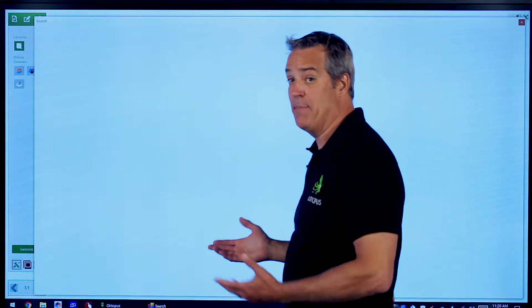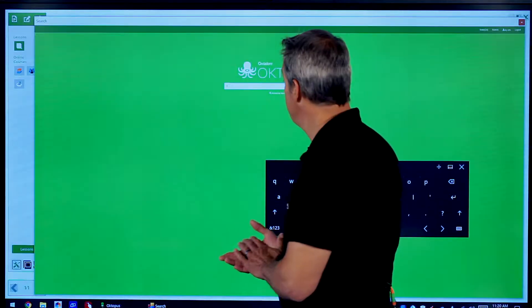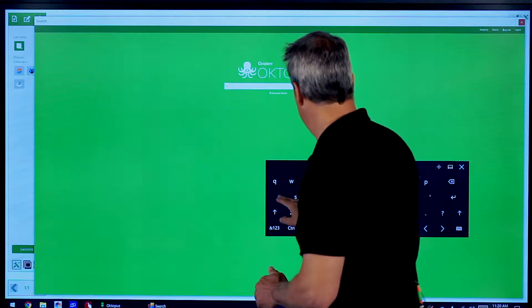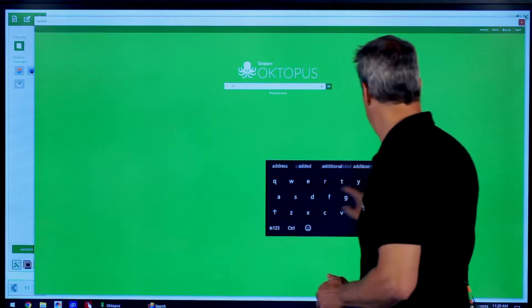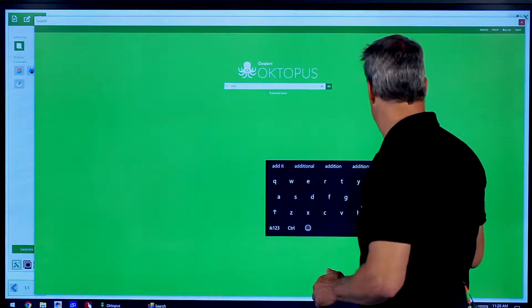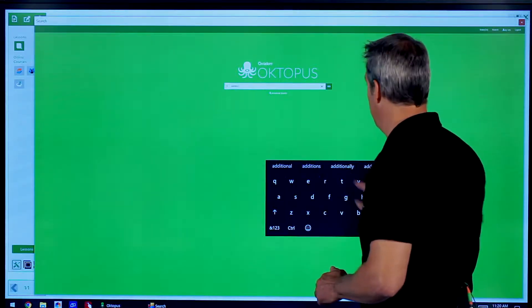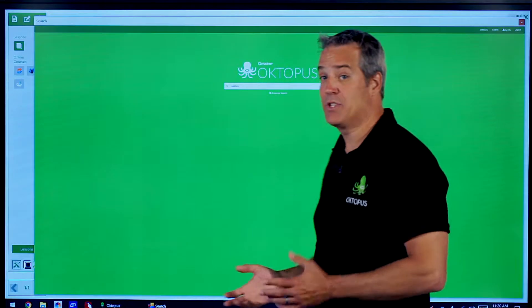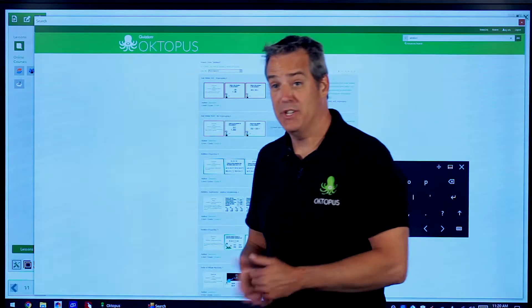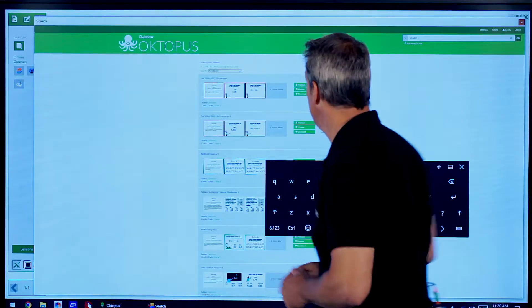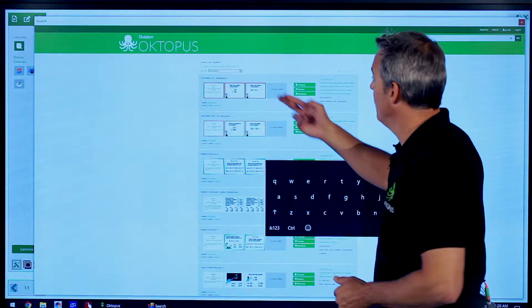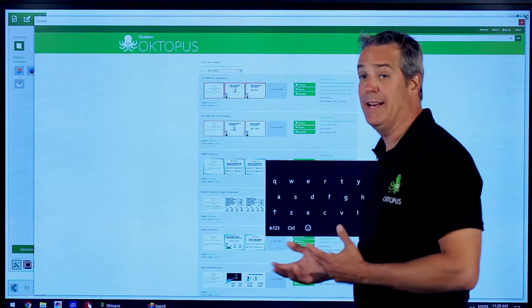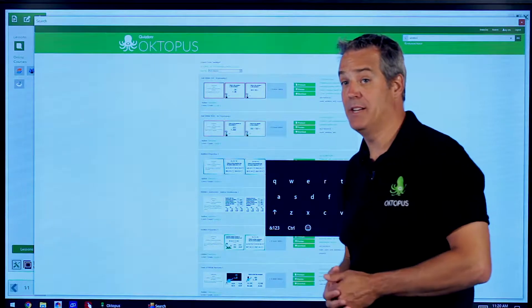Under Lessons, we're going to type in a term here. In this case, I'm just going to search for Addition, and it returned 283 activities on Addition.